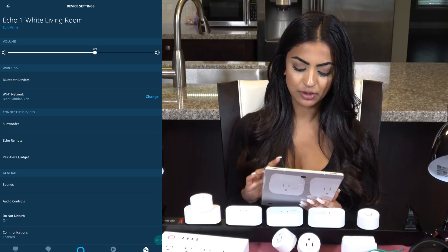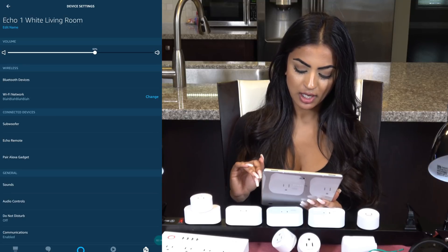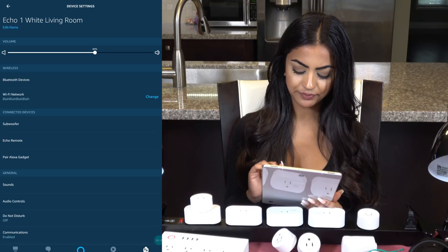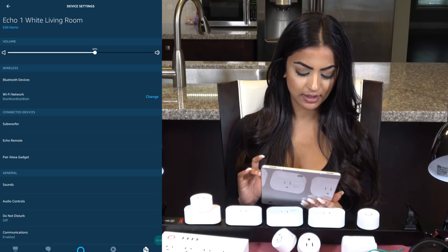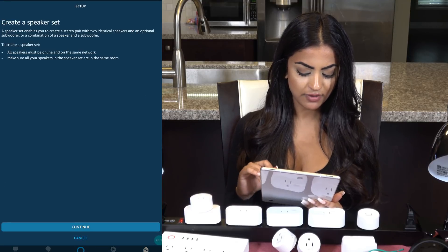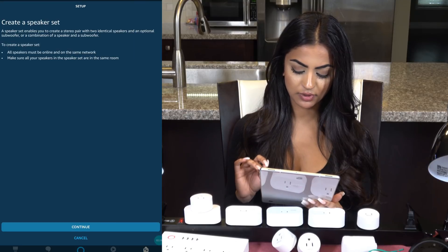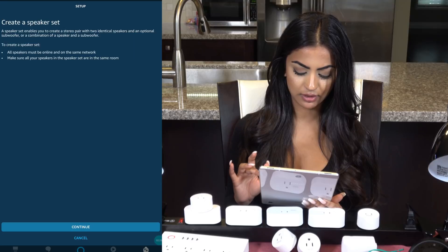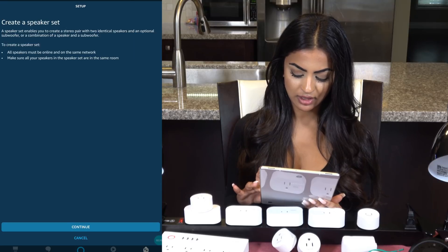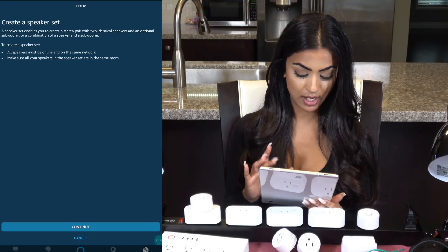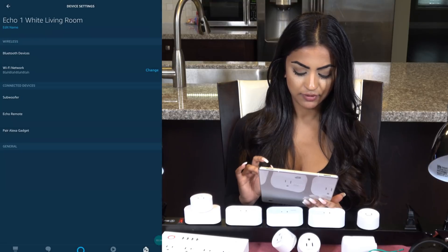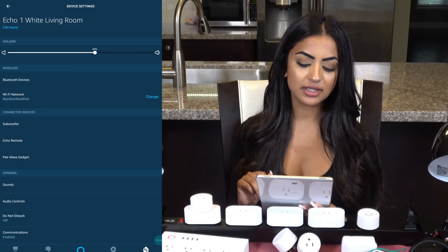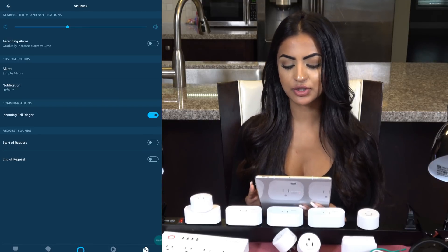I'll click on Echo devices along the top and choose one to go through its settings. You can pair the device to a Bluetooth speaker — in the past I've paired the Echo Dot to speakers for better sound. You can also change Wi-Fi settings here. If you have the Echo subwoofer, you can pair it to another speaker, or you can create a stereo pair with two identical speakers — we've done this with our two Echo generation speakers. If you have an Echo Remote or Alexa gadget, you can pair them here too.